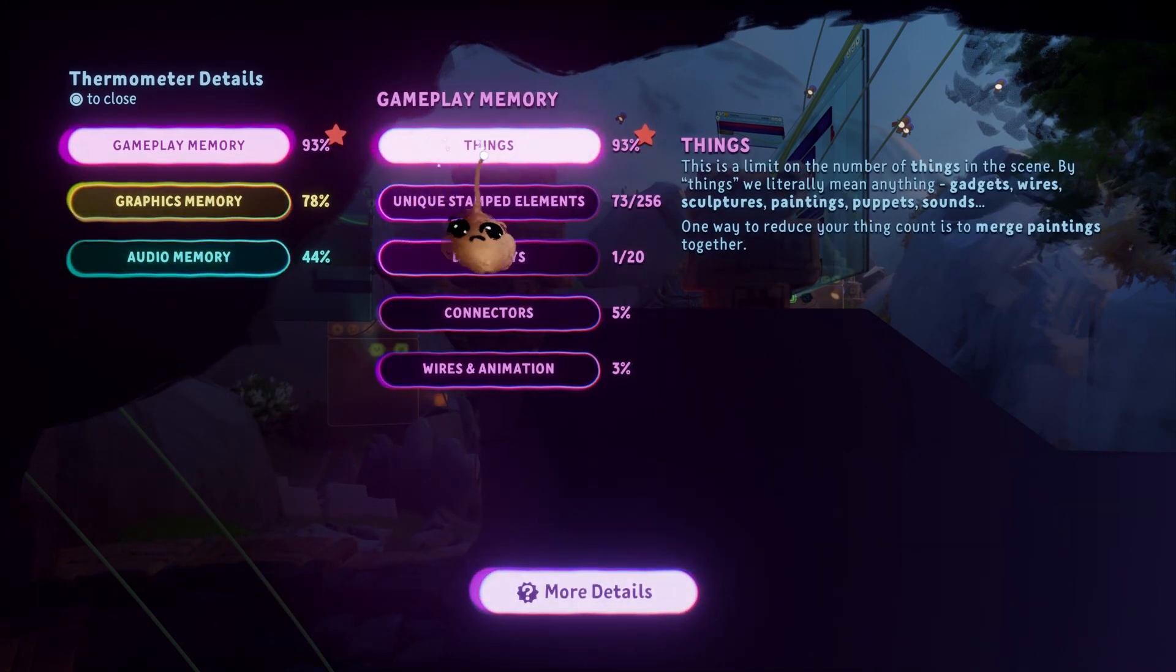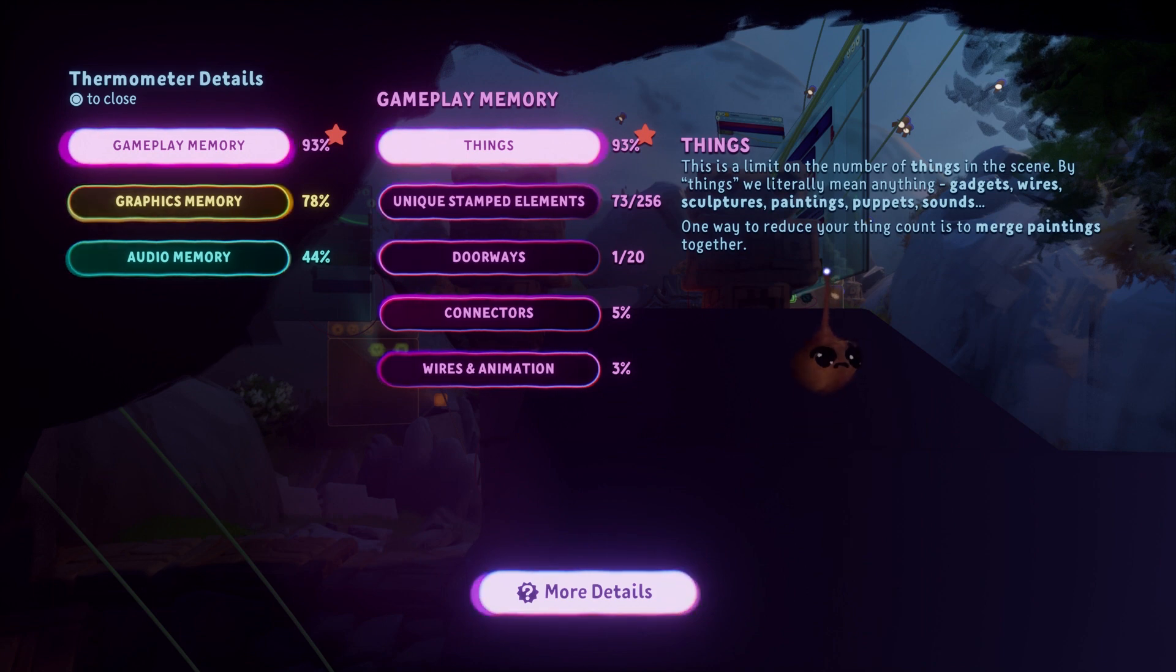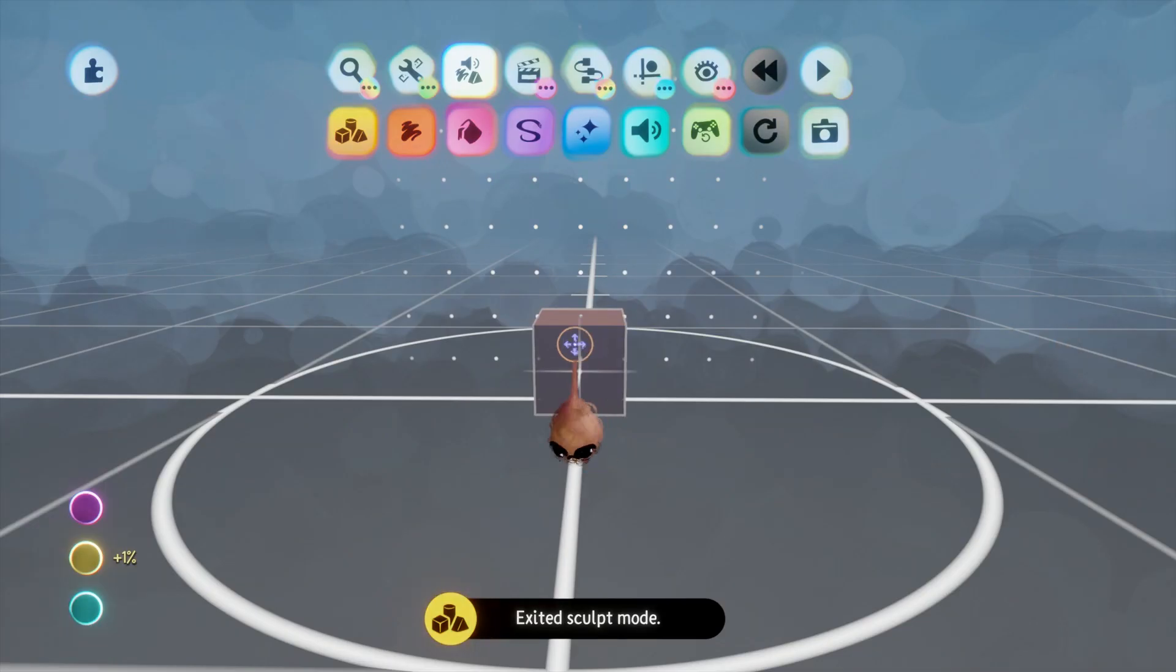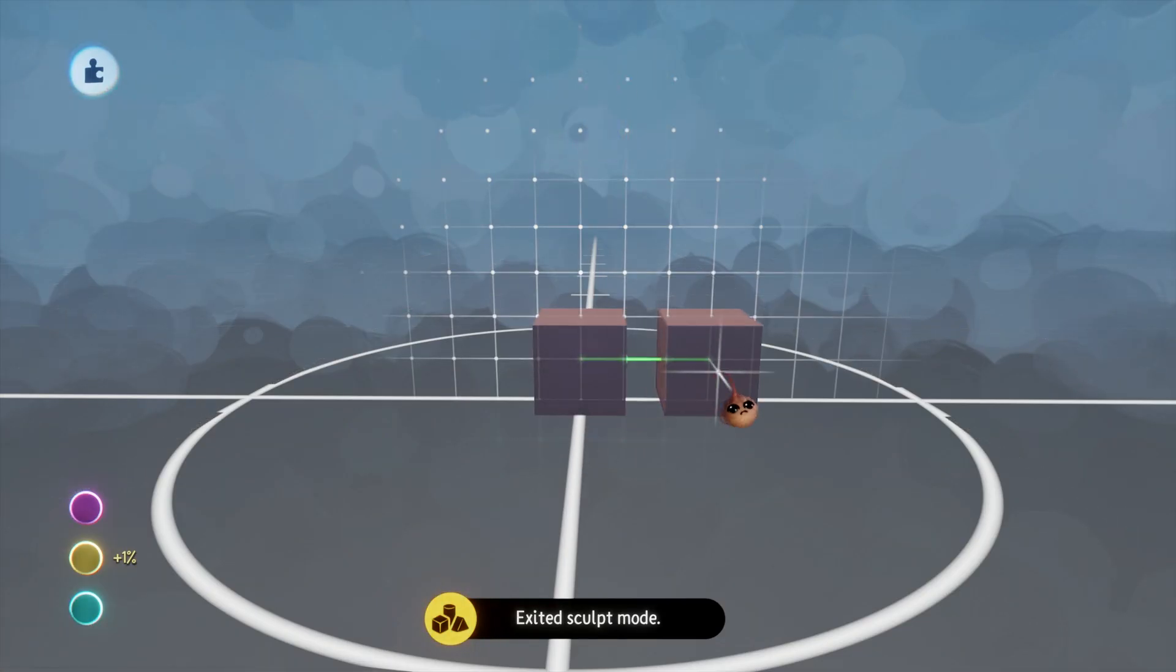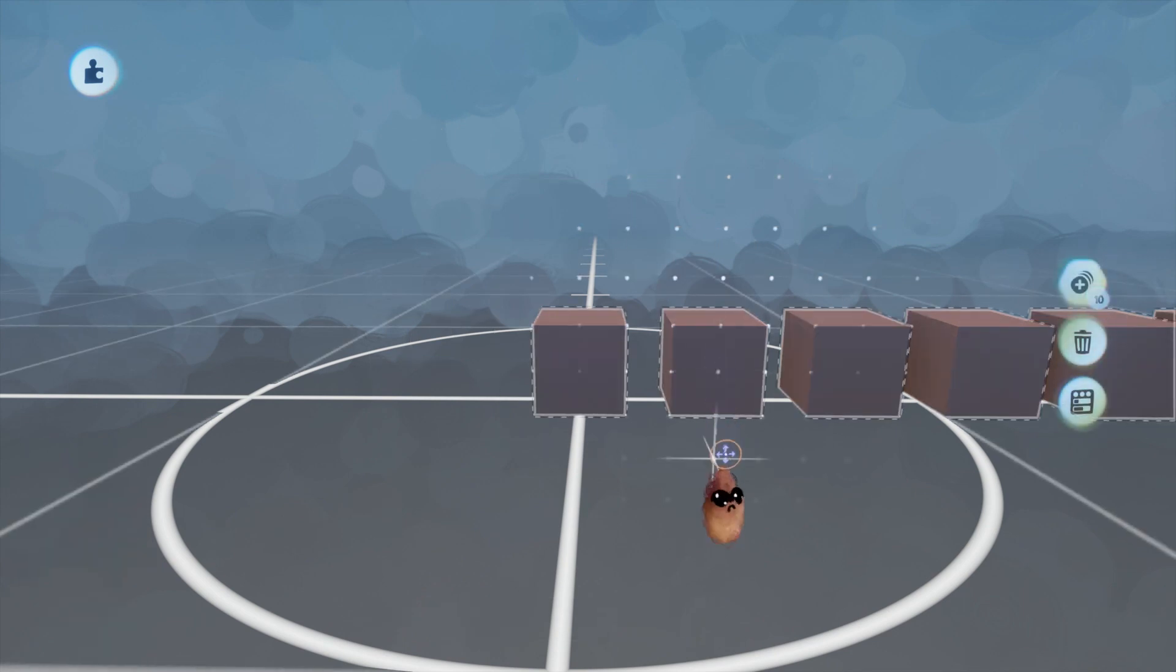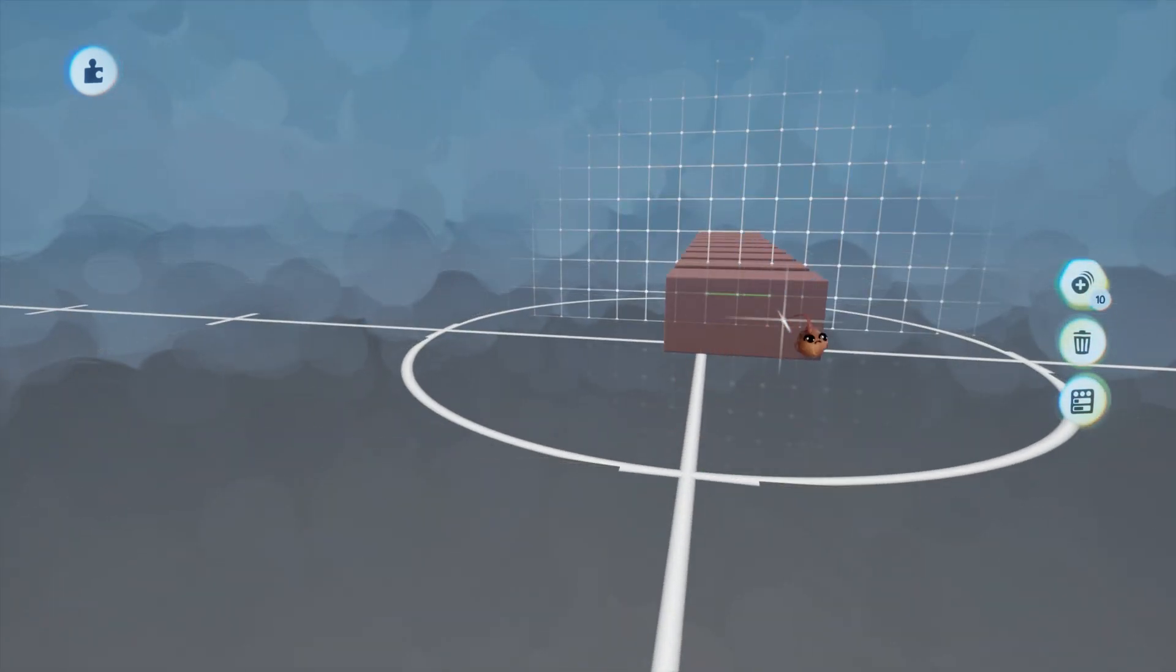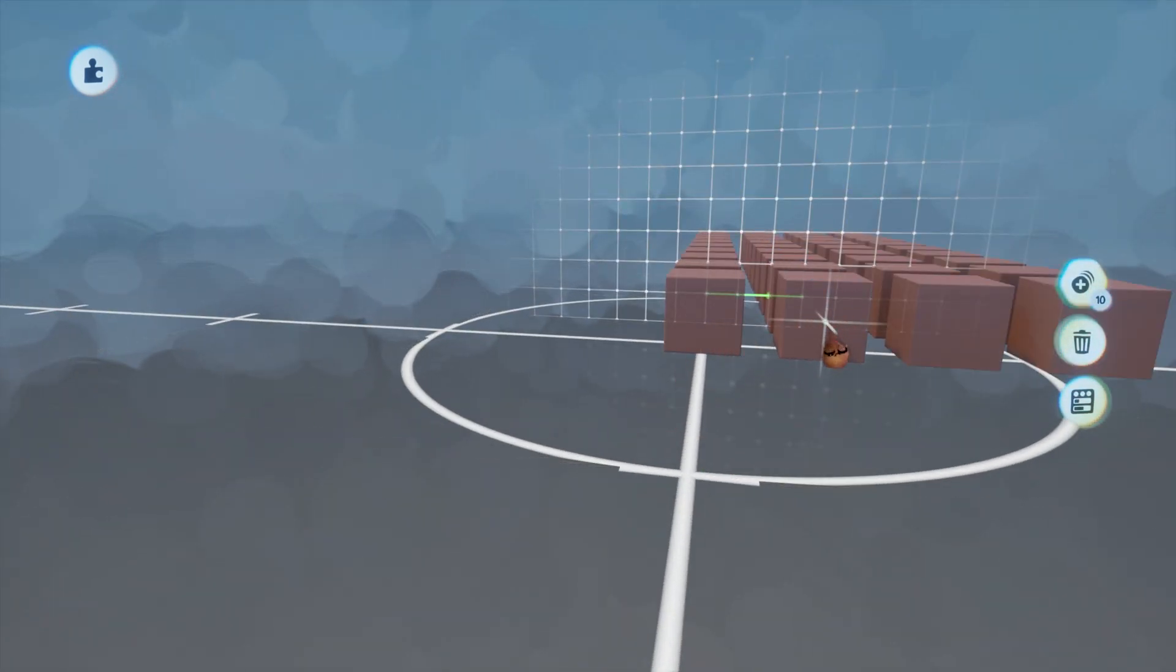First topic under gameplay memory is things. This is a measure of the numerical amount of stuff in a scene. What that amount is depends on what you put into a scene because different types of things are weighted differently.